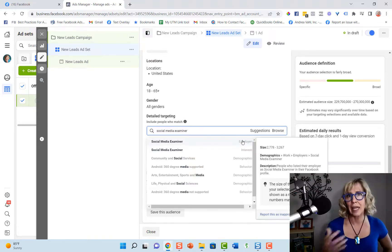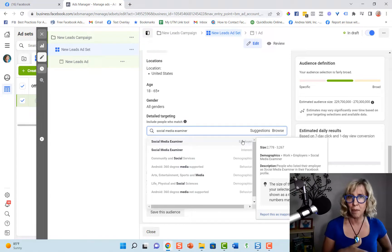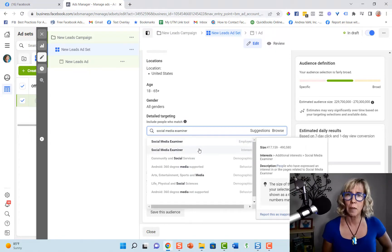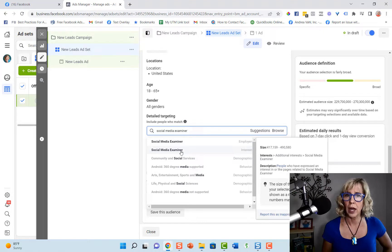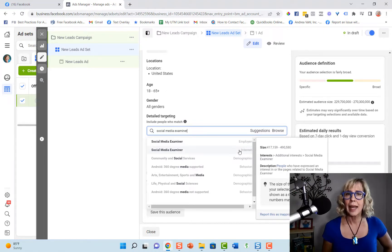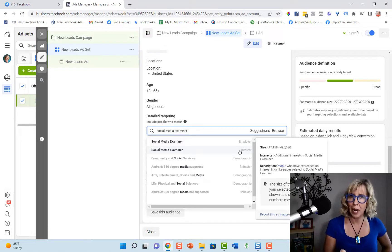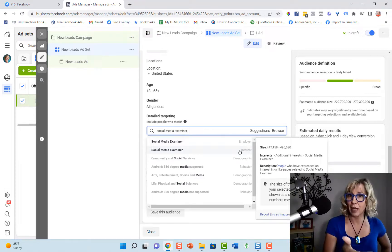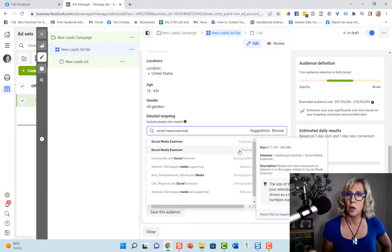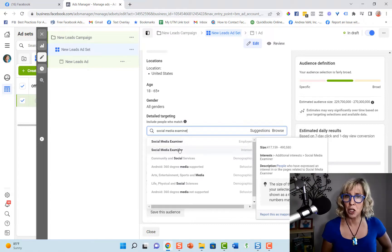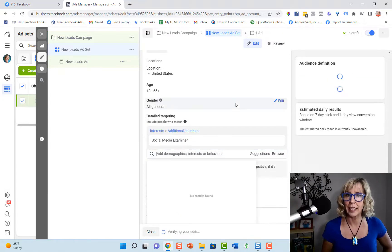Facebook doesn't tell us exactly where it pulls these numbers from. And the size of the fan page may not match exactly what shows up here in the size of the audience. So if I use this as an interest, that typically means that is the fan page and the fans of that fan page that you are then showing your ad to. If it comes up as a match, you can select it.